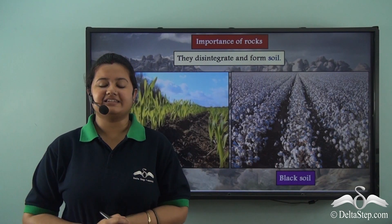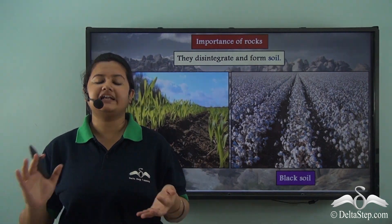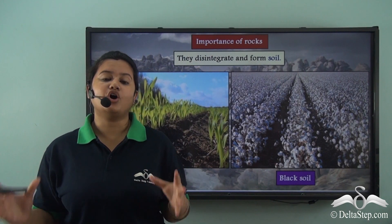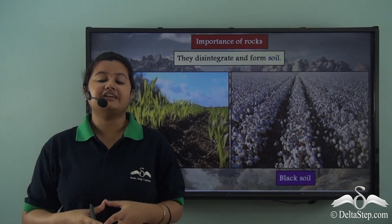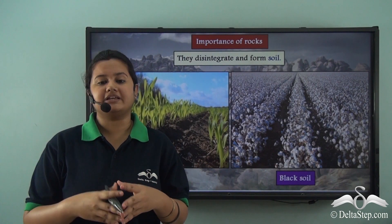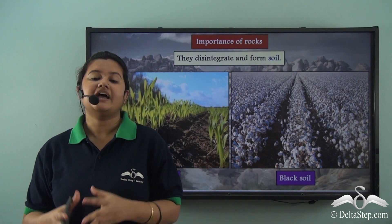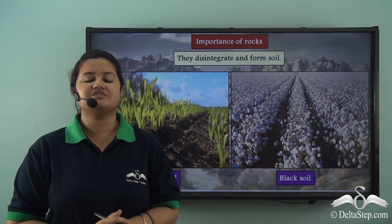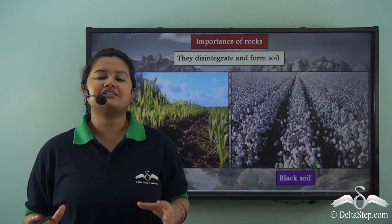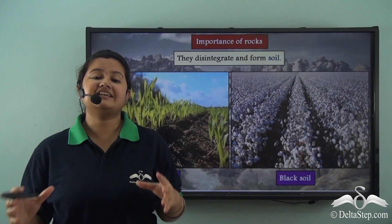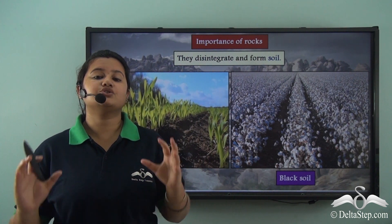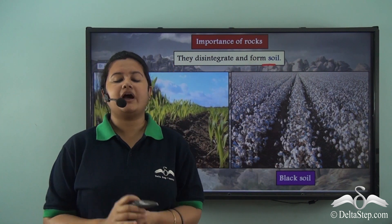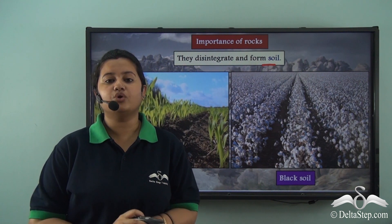In our previous lesson we discussed how rocks are widely used in the construction of sculptures and buildings like pyramids, and in railway tracks. Rocks are very valuable to human beings. Rocks are subjected to weathering and erosion, and in this process they disintegrate into smaller particles and form soil. This soil is also very valuable as it serves as the medium of growth for plants.